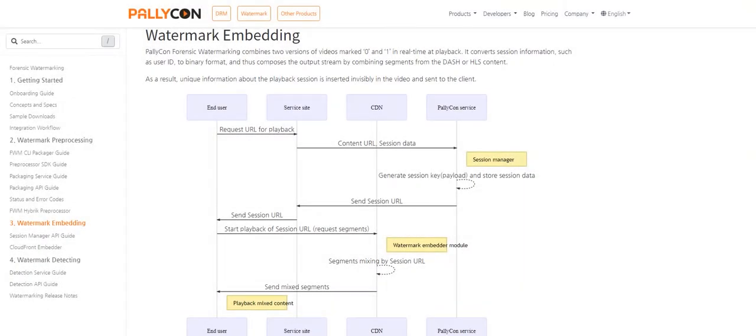Hello, this is Poonam, technical support expert for Palikon. In the earlier video, we had seen how to preprocess the content, which is the first step in applying forensic watermark.